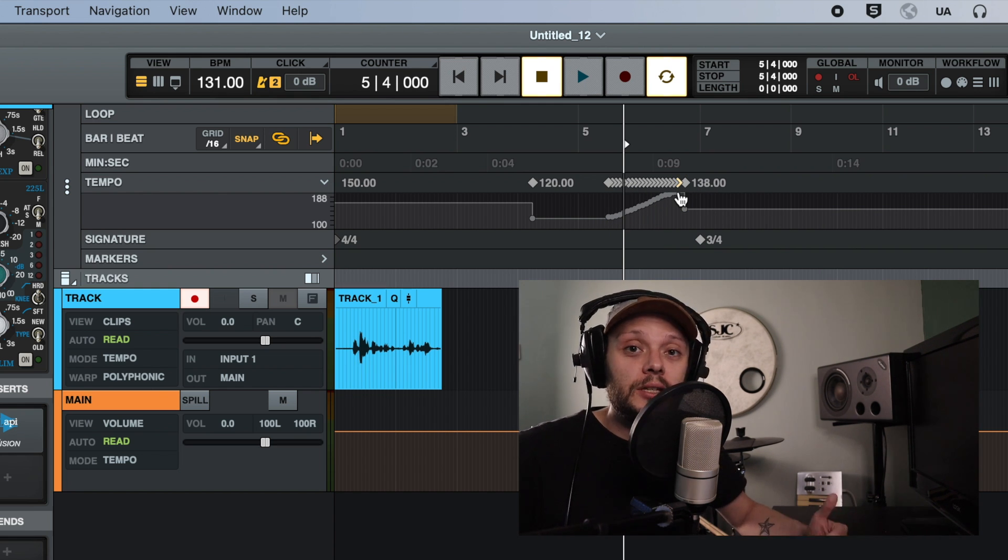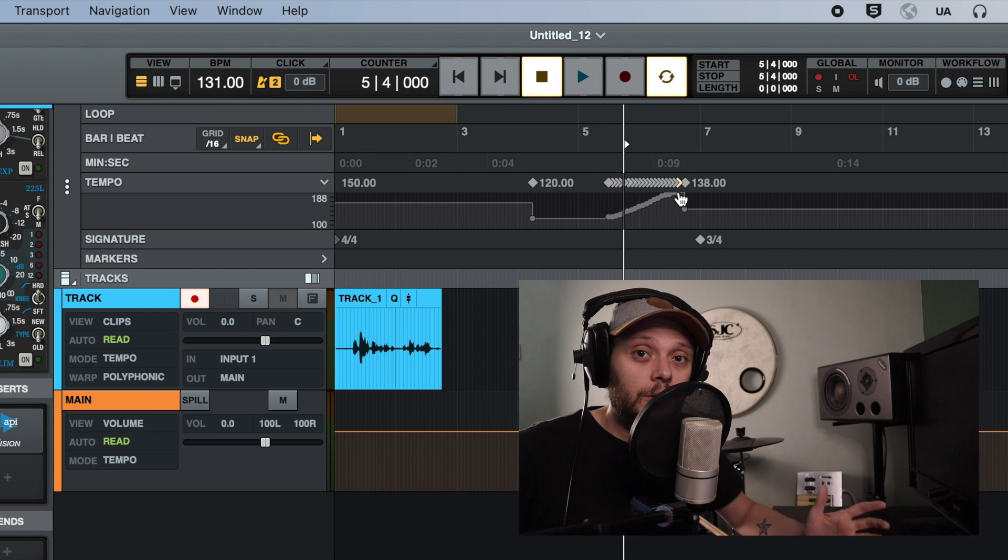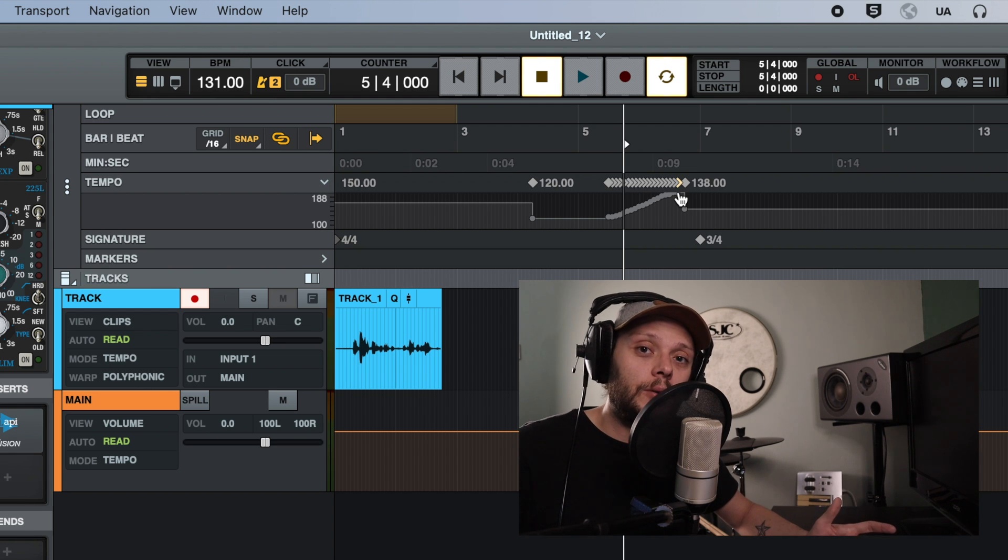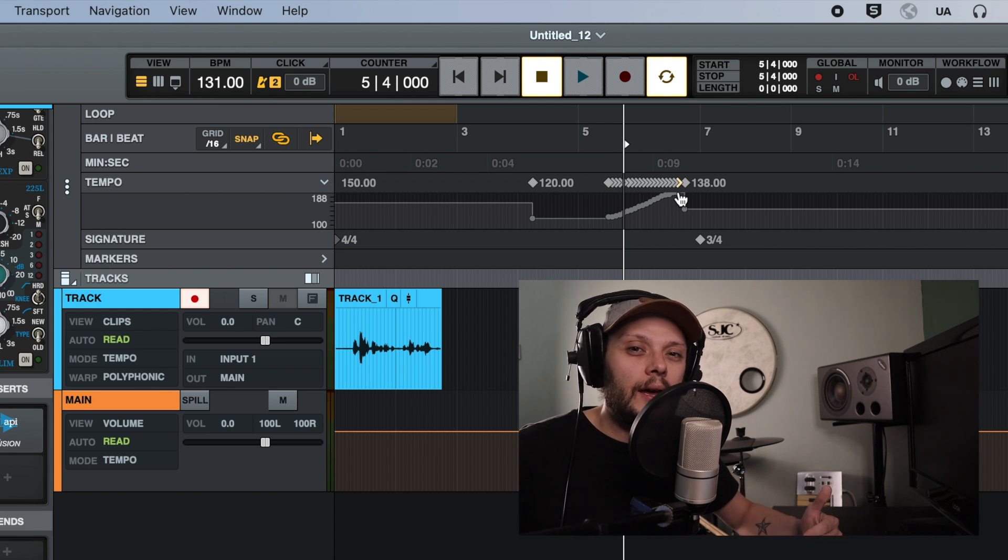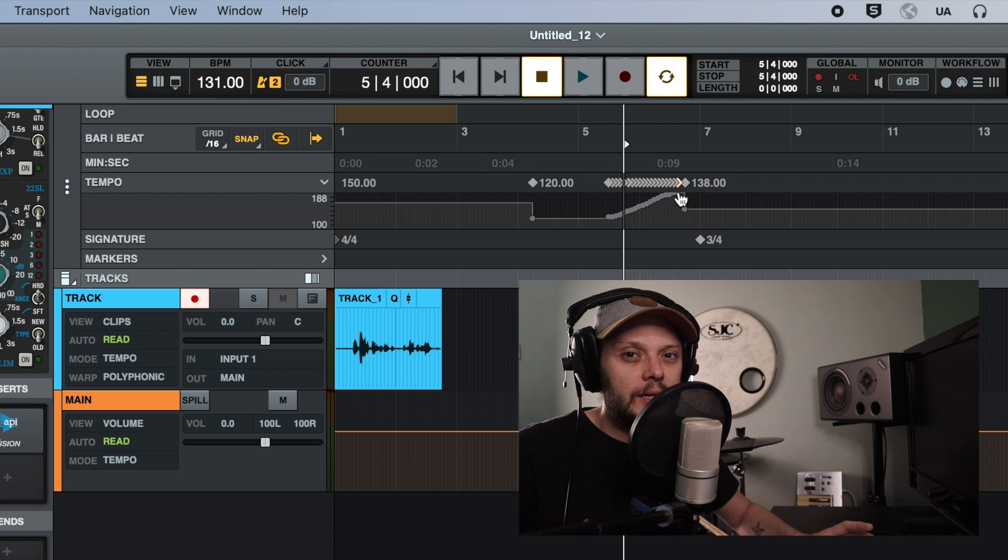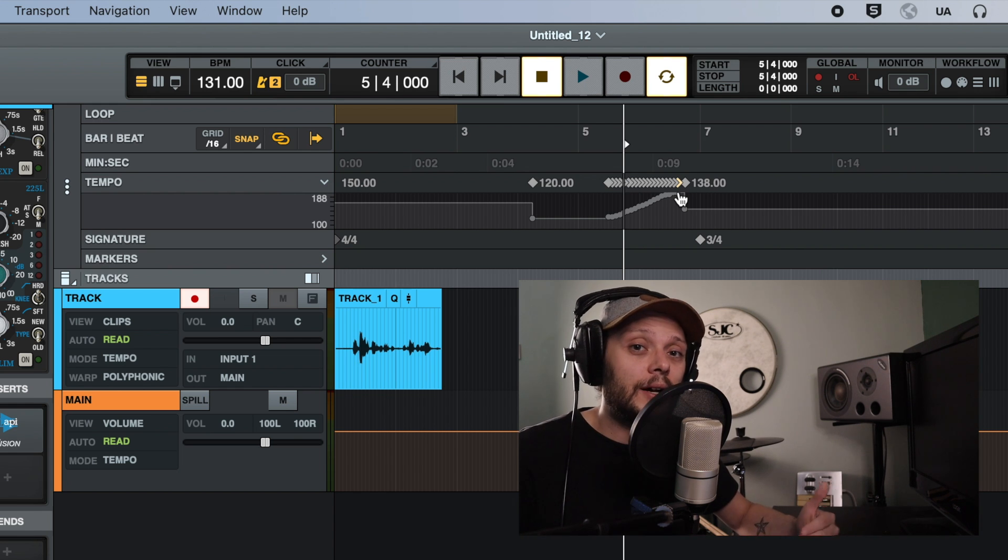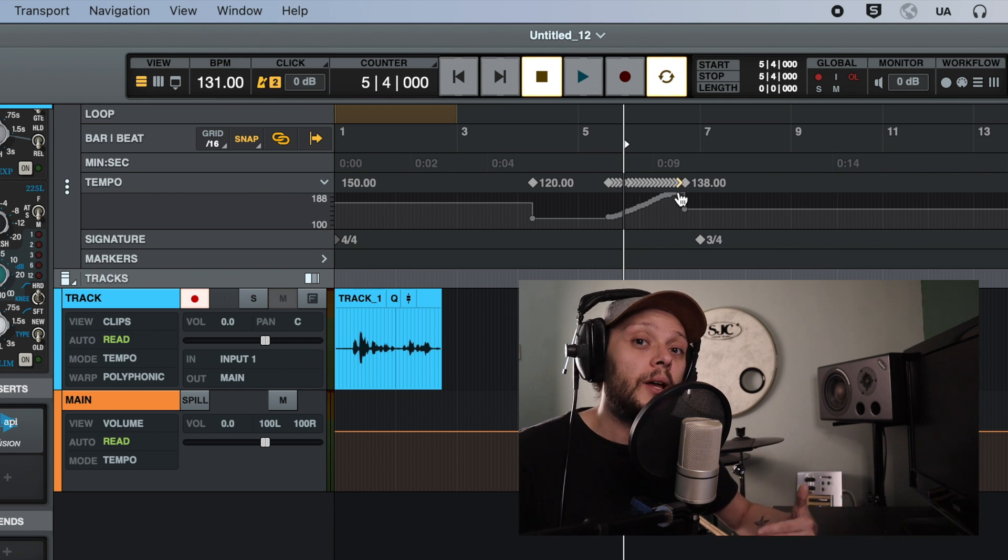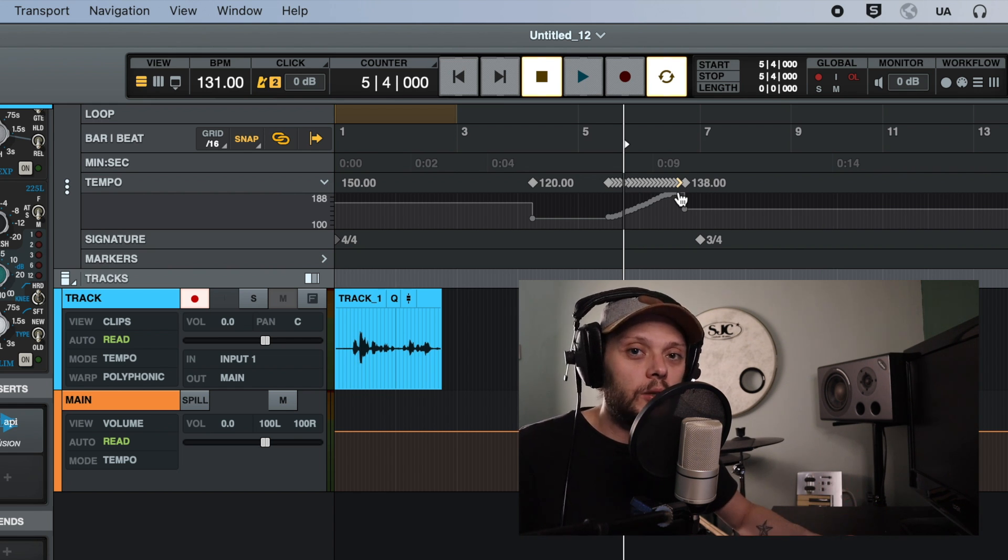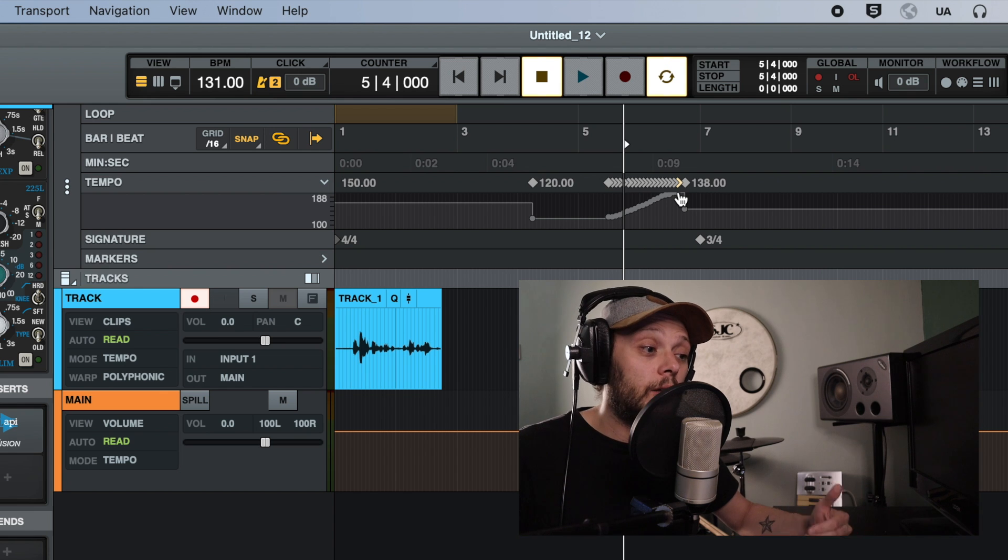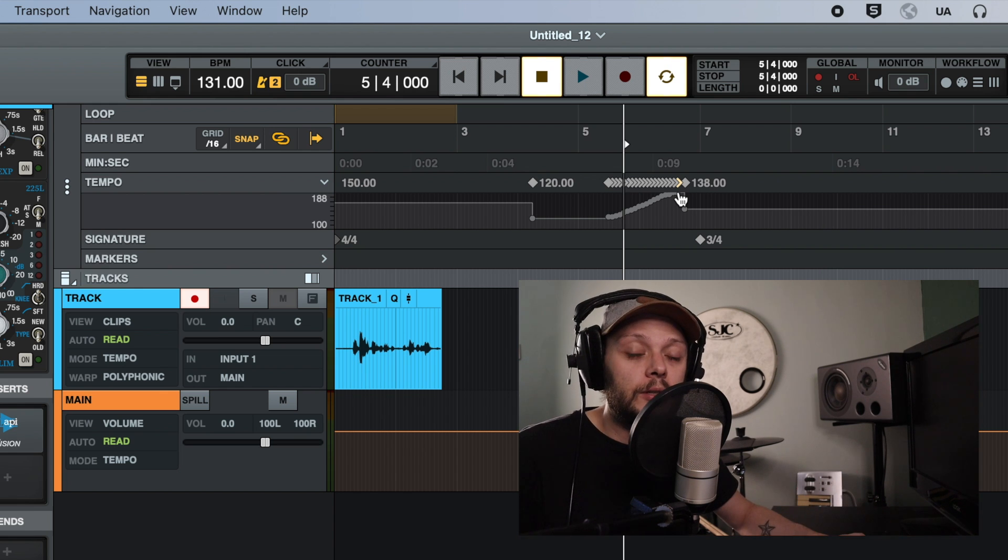So as you can see, you've got a lot of control over the click track in Luna, and it's all very intuitive. Things are very easy to find and it's all very easy to control and to have that click track set up in whatever way you want while you are recording and mixing.